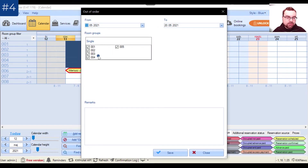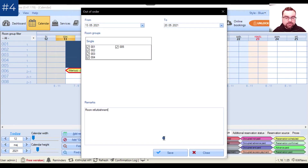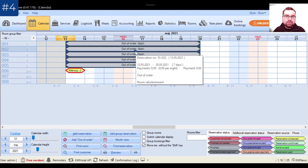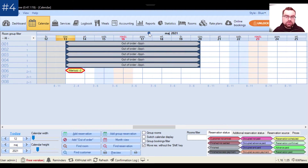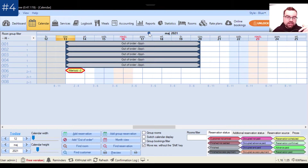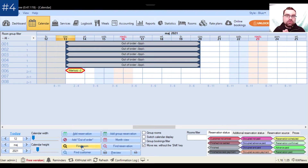It has already populated everything as intended. You can also write why you are closing this room, since there can be various reasons beyond refurbishment. After saving, gray reservations appear on the calendar. If you are synchronized with booking portals, this will also block availability online, preventing overbookings. The receptionist can see it on the calendar, and if searching for a room for a reservation, the out-of-order room won't appear in the results.